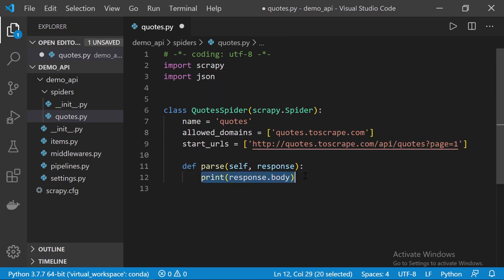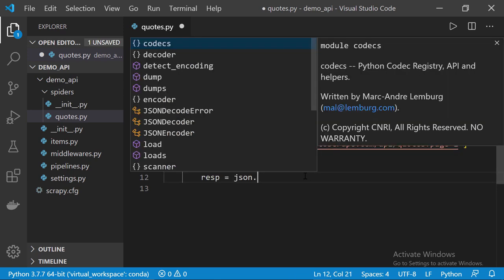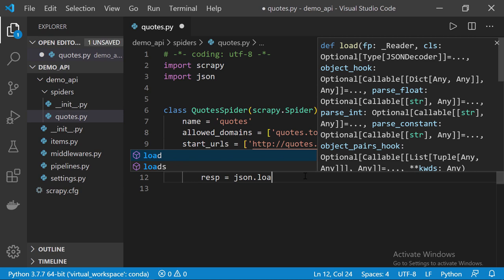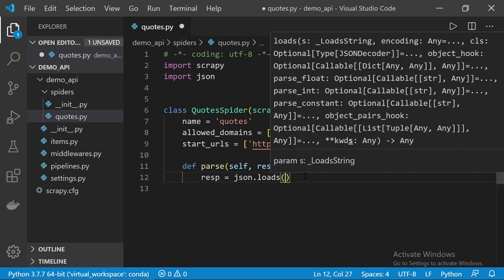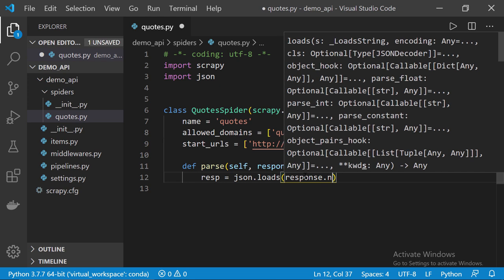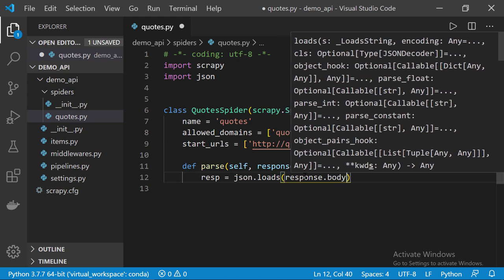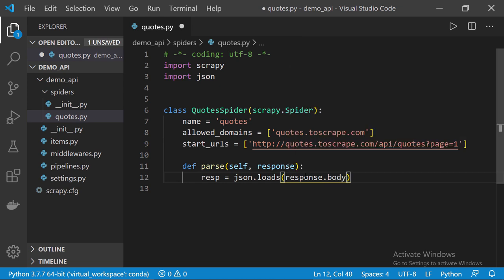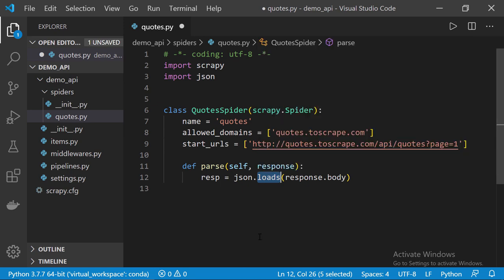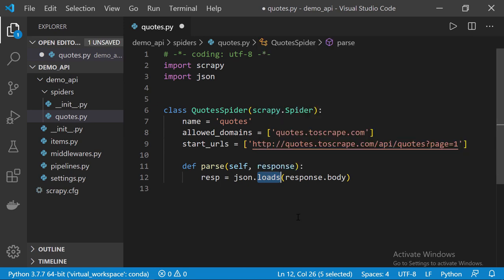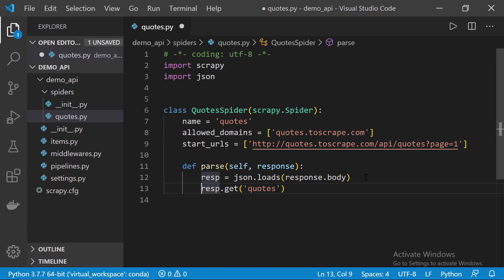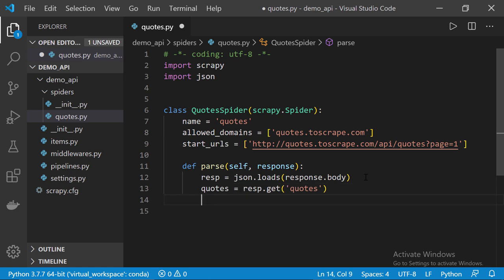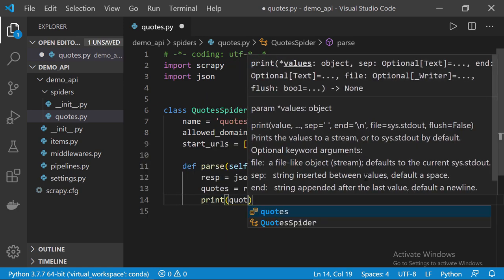Then, down here, in the parse method, let's define a new variable called resp equals to json.loads and then, as an argument, we pass response.body. So, basically, json.loads will convert or cast the JSON object we get from response.body to a Python dict. Now, if we want to get the quotes key, we call resp.get and then, the key, quotes. Now, let's store the result in a variable called quotes and then, let's print quotes. Ctrl-S to save the file. Let's execute again.